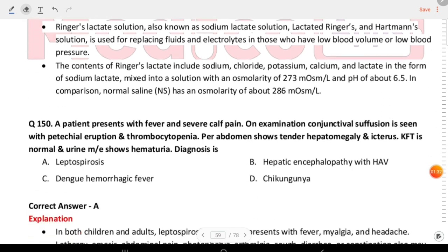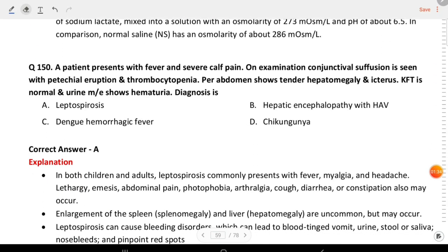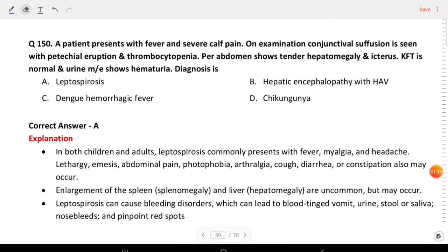Next question: a patient presents with fever and severe calf pain. On examination, conjunctival suffusion is seen with petechial eruptions and thrombocytopenia. Per abdomen shows tender hepatomegaly. KFT is normal and urine shows microscopic hematuria. The diagnosis is leptospirosis.